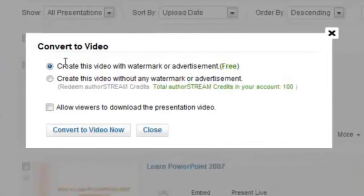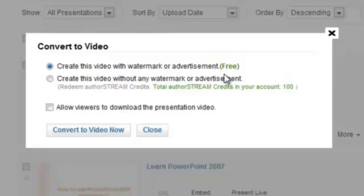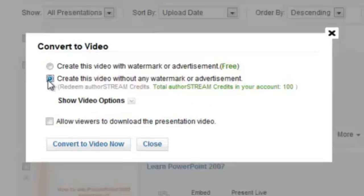With the first option you can create a video of up to 5 minutes as a free user with Authorstream watermark. The second option allows you to create a video of 100 minutes without Authorstream watermark. You need to buy 20 Authorstream credits for one video conversion.